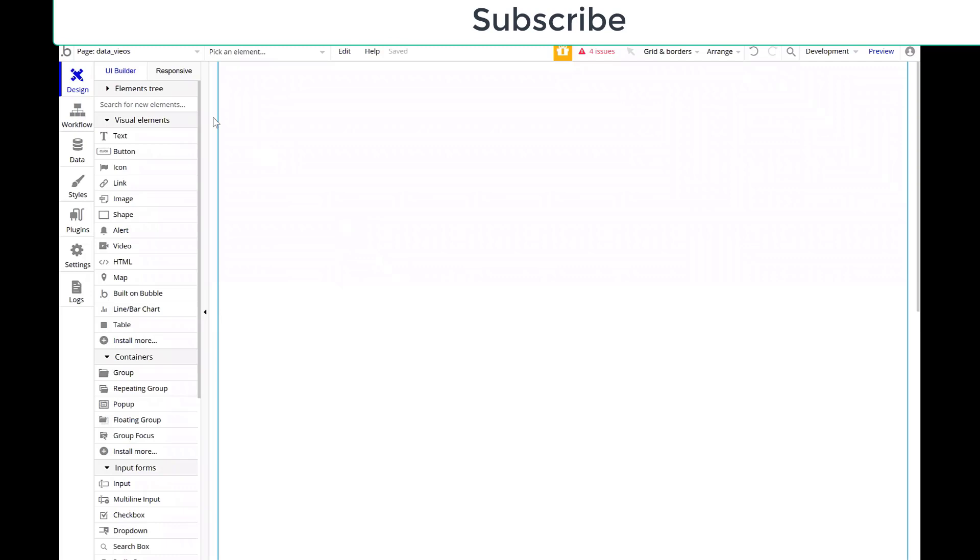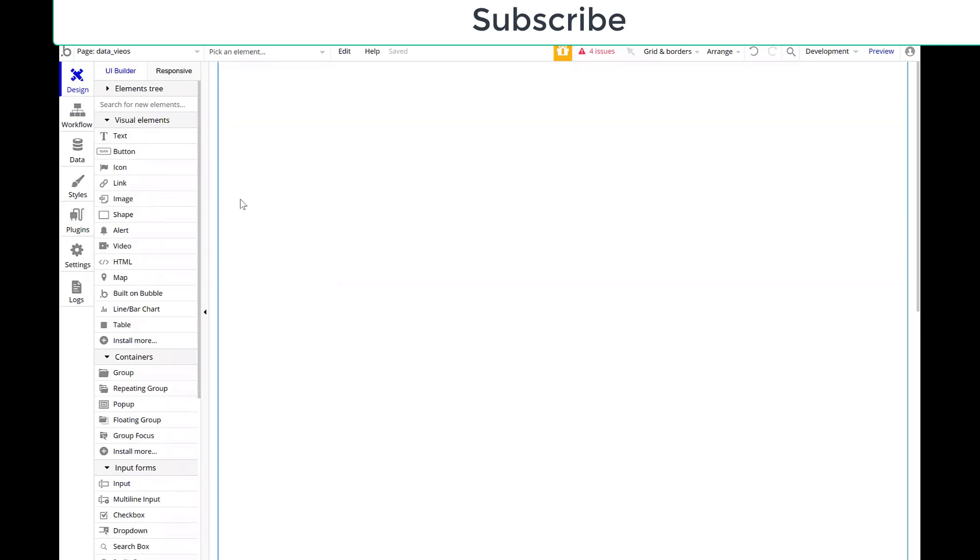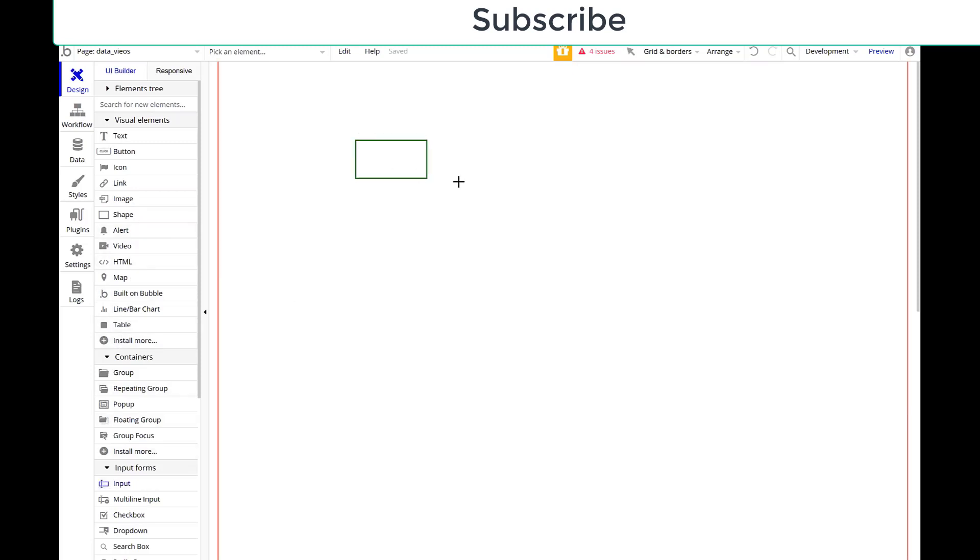So in this Bubble video, what we're going to take a look at is how to make it so you only have unique inputs. So what I mean by that is,